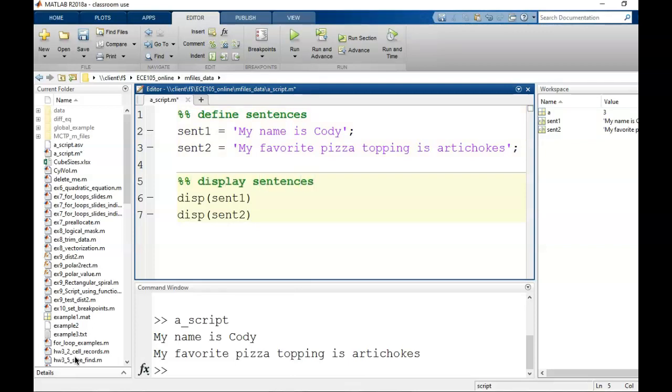Matlab will automatically make these comments appear green. Comments are useful for the human and not the computer. The code will run the same whether I have the comments or not. But I, as the human reader, can understand the code better thanks to the comments.